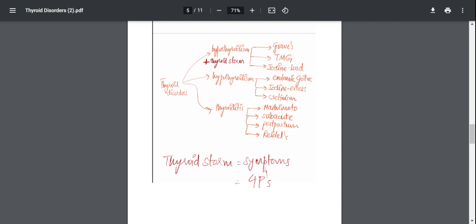But as the disease progresses, there's no more reservoir of thyroid hormone left in the gland, so you're going to get signs of hypothyroidism.